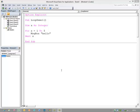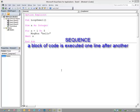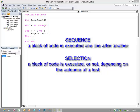We've already seen two of these. Sequence is when a block of code is executed one line after another, in sequence. Selection is when a block of code is executed or not, depending on a condition, and we've seen this with the if statement and with the select case construct, sometimes called branching.